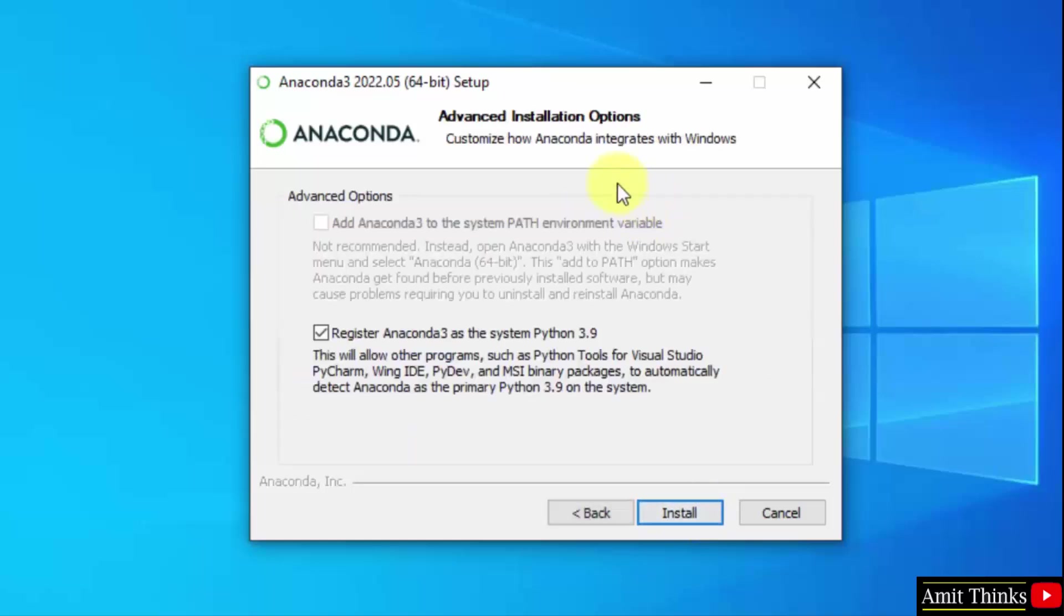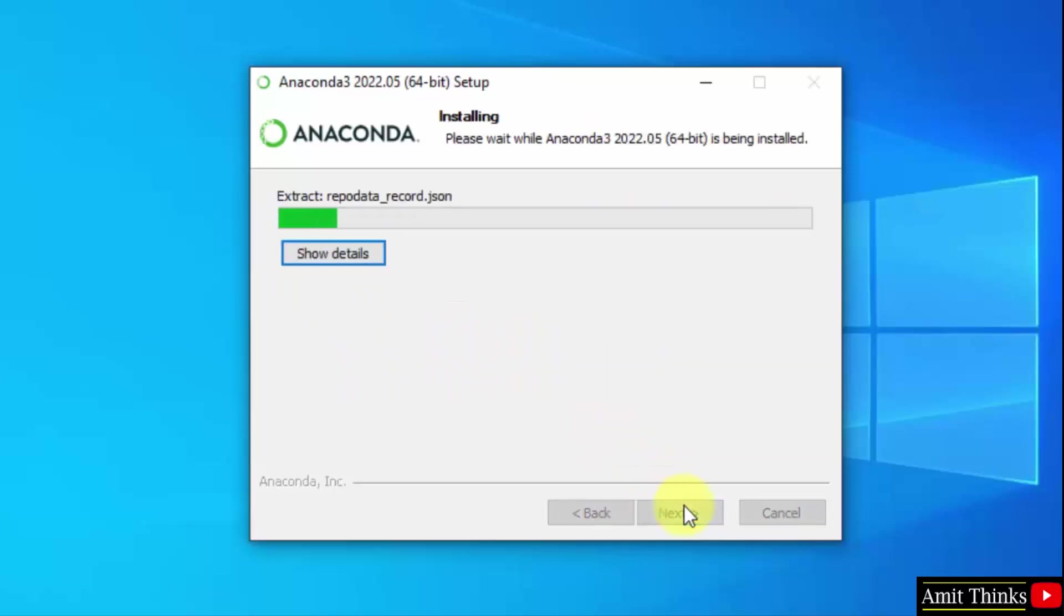Now you can see advanced options are visible. Keep it at default, that is register Anaconda 3 as the system Python 3.9. Click on install. Now the installation started.